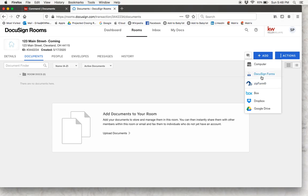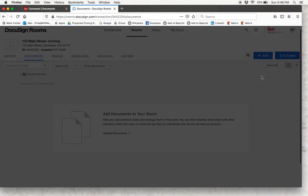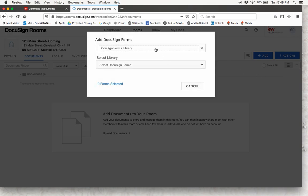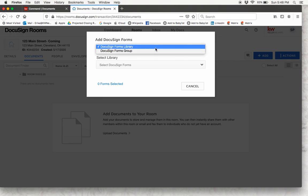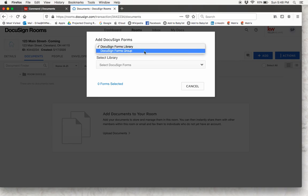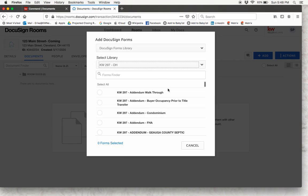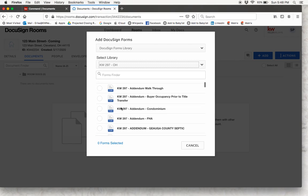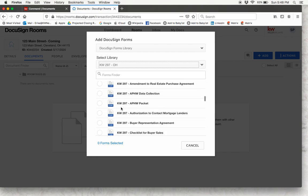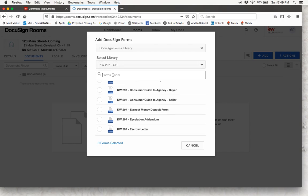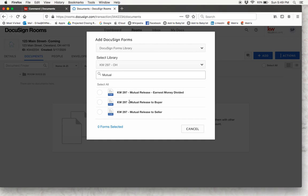We are going to show you how to add DocuSign forms to this room. You will see that there are two options: a DocuSign forms library and a DocuSign forms group. In the library, if you select a library you will click on our market center number 297 and you will see all of our documents in here — the same ones that we had in Dotloop. There is even a little forms finder up here, so if you are looking for something in particular you can just start typing it in, like a mutual release, and it will pop right up.